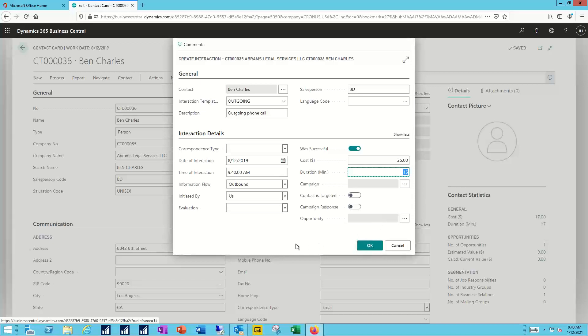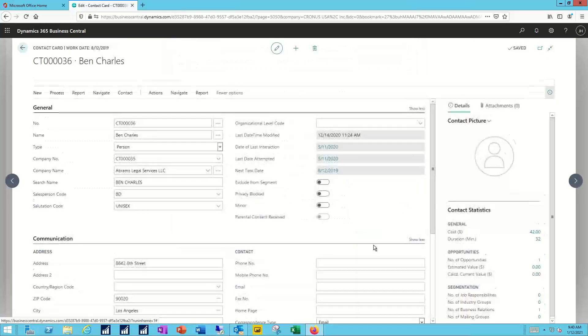So with the details on my phone call with Ben recorded, I'm ready to click OK, and we'll save that interaction.